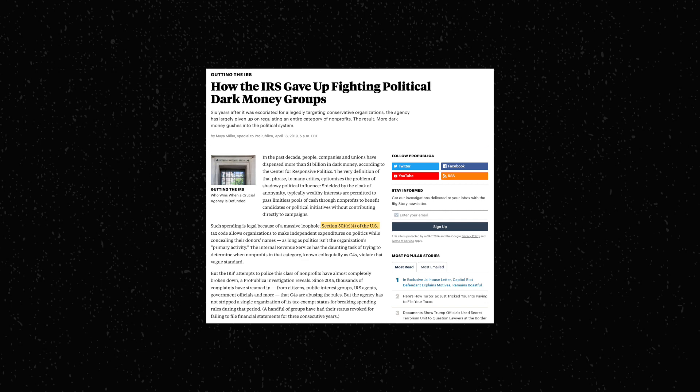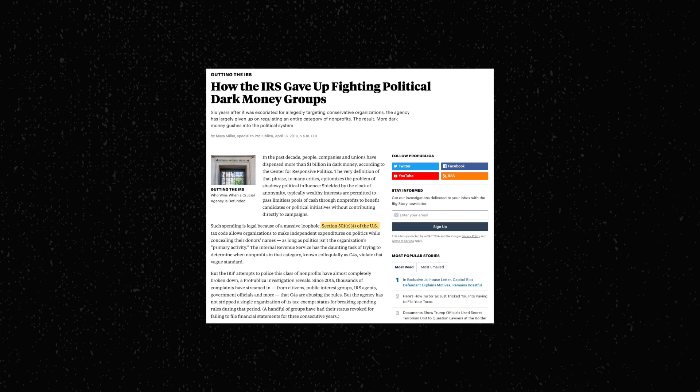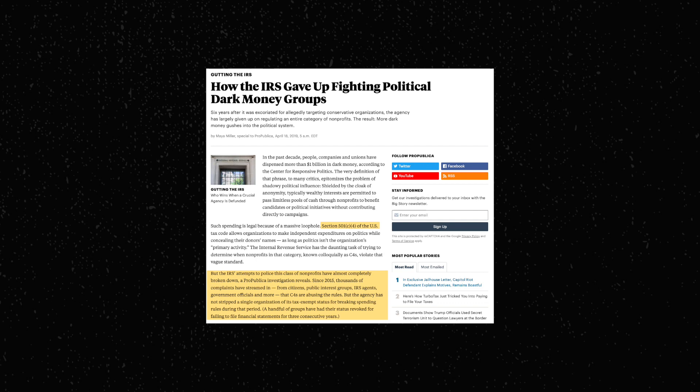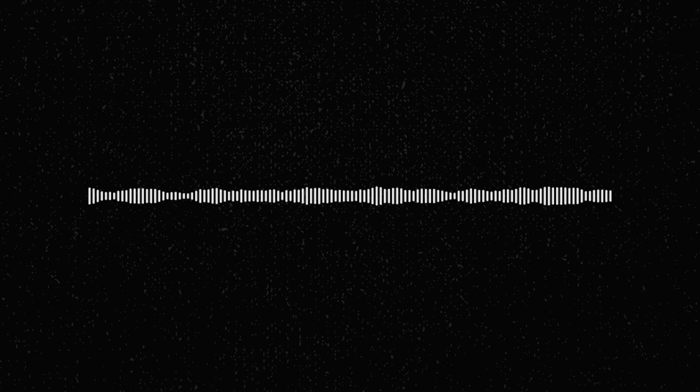501(c)(4)s are another type of non-profit which share many of the same problems with 501(c)(3)s. And despite receiving thousands upon thousands of complaints about 501(c)(4)s, the IRS has not stripped the non-profit status away from a single one of these organizations since 2015, according to a ProPublica article written in 2019. Staffing and budget issues have stopped the IRS from following through on audits, and headlines like these don't exactly inspire too much faith in the IRS's ability or willingness to combat these issues.